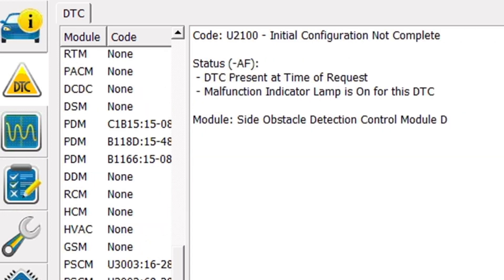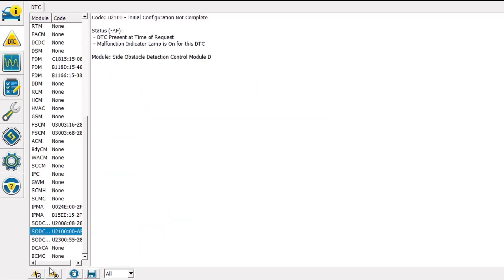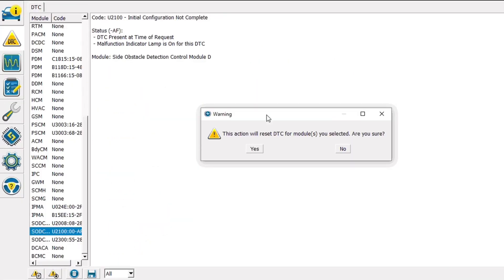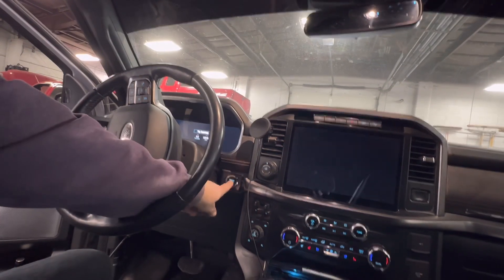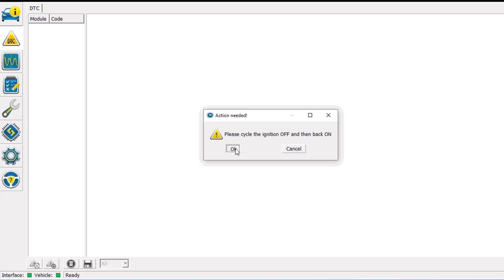So I think before we start paying too much attention to the codes in it I am going to clear all the codes and we're going to see what comes back immediately or what doesn't clear.